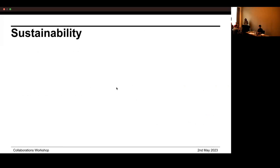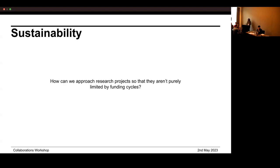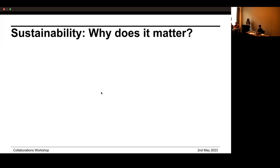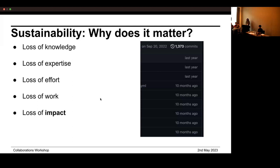One really big question and buzzword we're going to throw up is: sustainability. When everyone talks about impact and real-world implications from research, it's always about how to make research sustainable. There are a number of different definitions, so just to make sure we're all thinking in the same concept: the key question we're asking is how can we approach research projects so that they aren't purely limited by funding cycles? How can we get to the stage where when funding ends, the research doesn't just stop — we're doing something to make that research sustainable beyond that specific funding window.